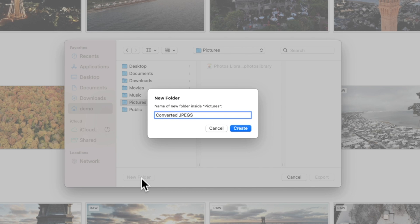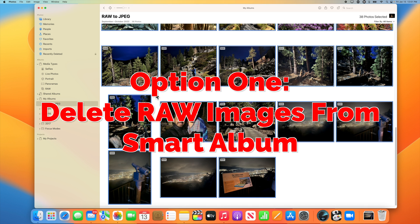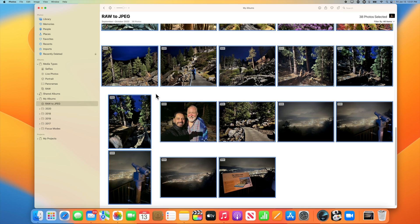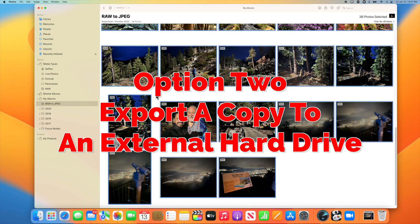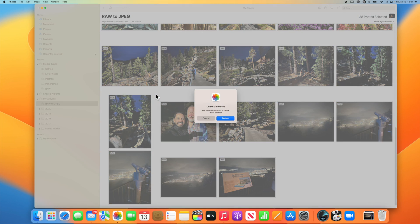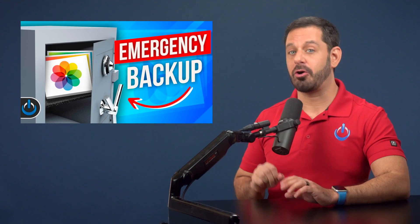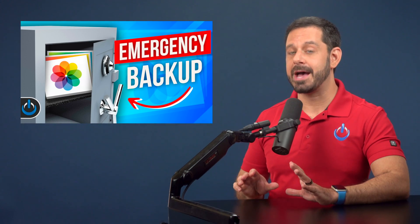At this point we have two options. You can either delete all of the raw versions of your photos that we just exported, or if you have an external hard drive, you might want to export a copy of them in raw format so that you can retrieve them later down the road. By the way, if you haven't watched it, make sure you check out my video on how to create an emergency backup of your entire photos library.